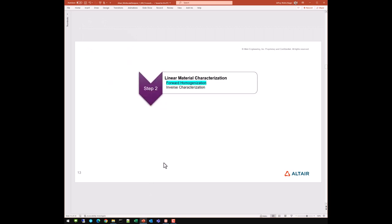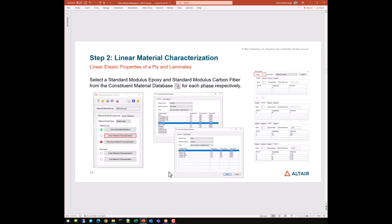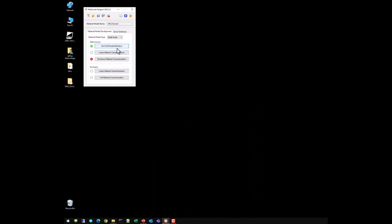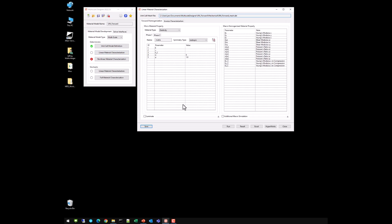We can move on to step two, linear material characterization, using the forward homogenization approach. The unit cell model definition step now shows a green check. The linear material characterization step is current, and nonlinear cannot start until this is finished. Going into the linear material characterization step, you can see the forward homogenization tab and the inverse characterization tab. We'll be working with forward homogenization in this session; session three will cover inverse characterization.